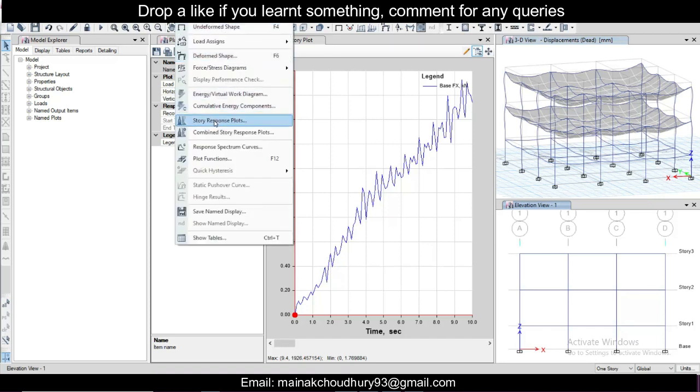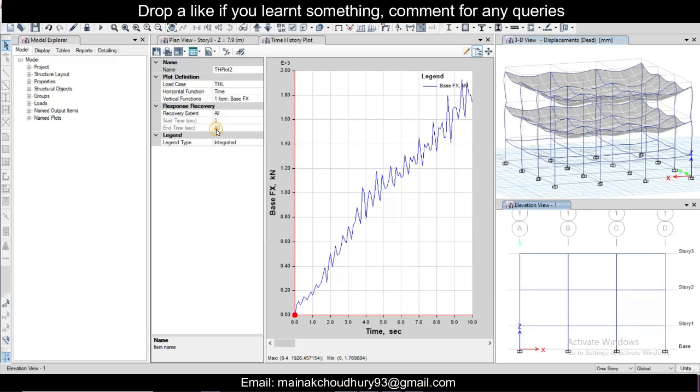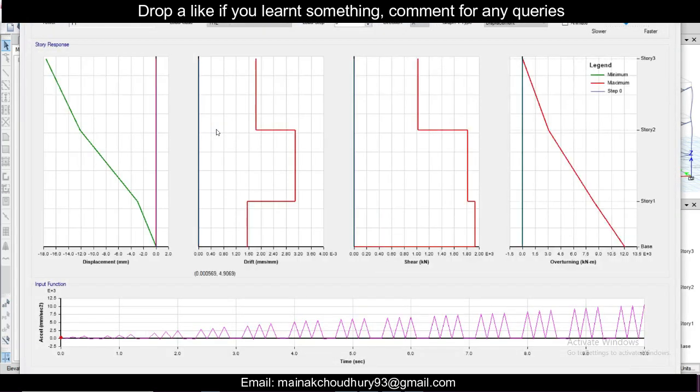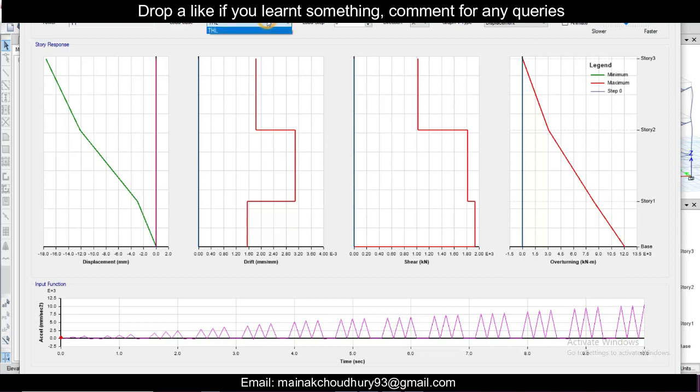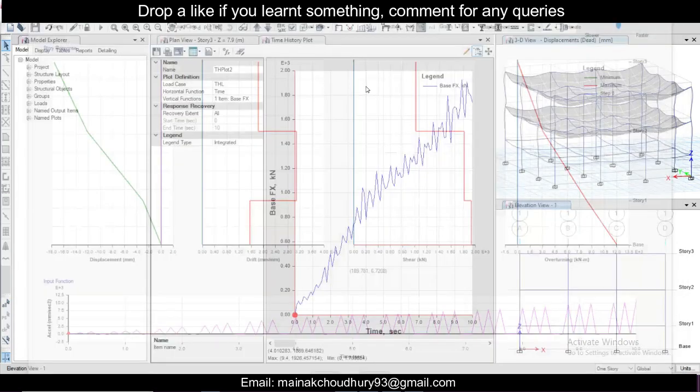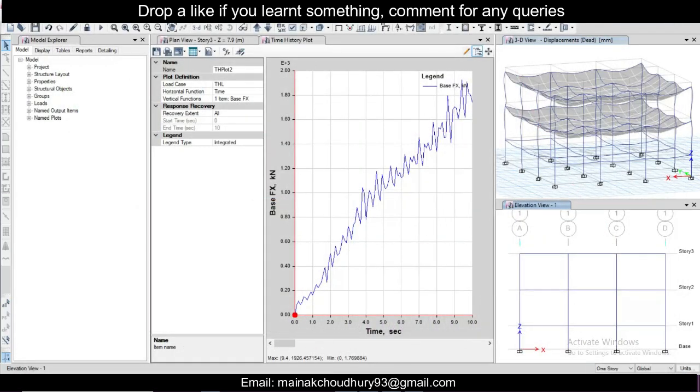There is also another thing - you can go to display and click on combined response plot. This is really helpful and you can see the displacement in mm, shear, moment, everything you can find in this for the time history function. If you click on escape it will close.